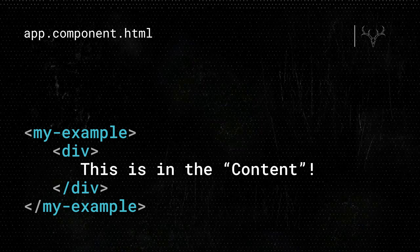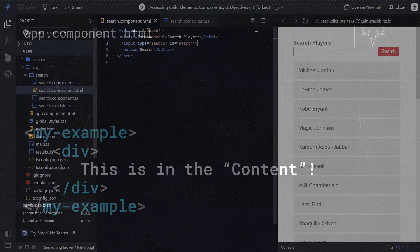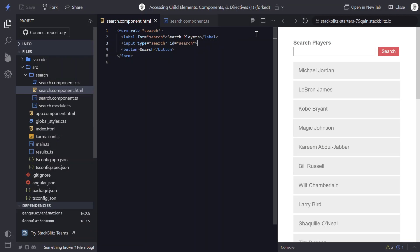Now that we understand the difference, let's take a look at our example code. What we're gonna do here is set programmatic focus on our search text box on init of our component. In order to get access to this input, we need to add a template reference variable. A template reference variable is basically exactly what it says it is. It gives us a reference within the template to some element. How we add it is with a hash and then a name. In this case, we'll call it search field.